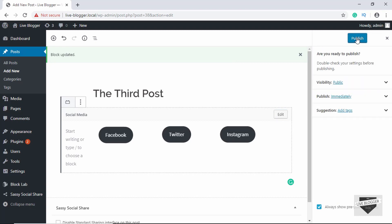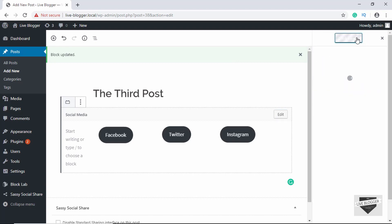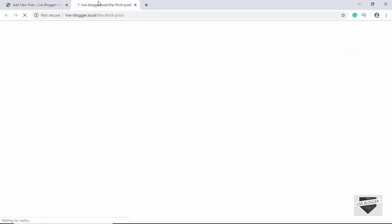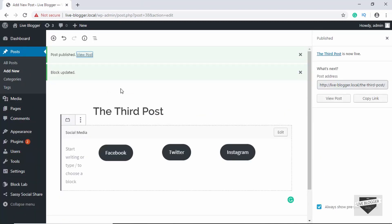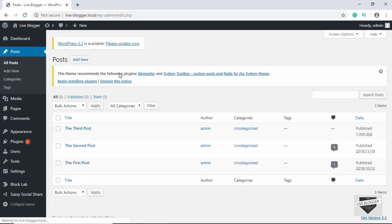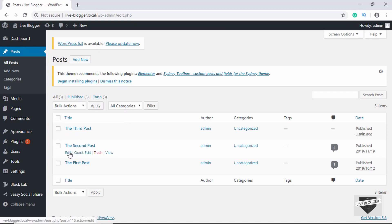Now we'll click on Publish and Publish again. If you click on View Post we can see our reusable block. This is basically how you create a reusable block. Now let's see how to edit a reusable block and what are the benefits of using one.